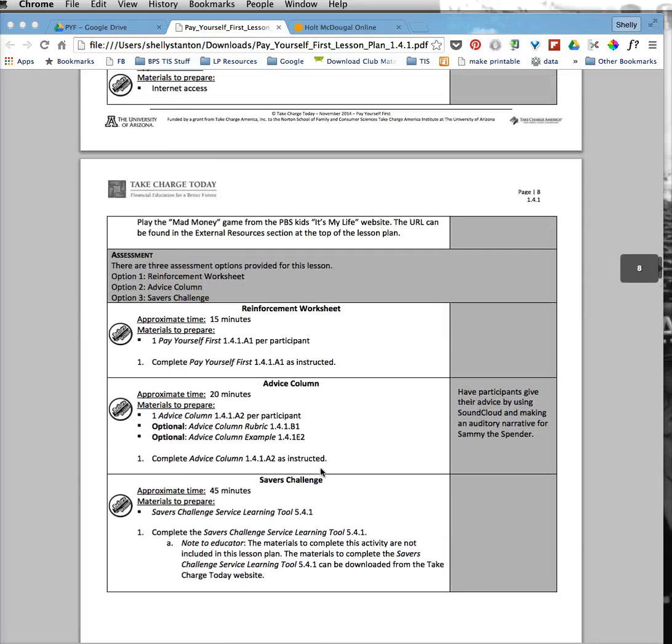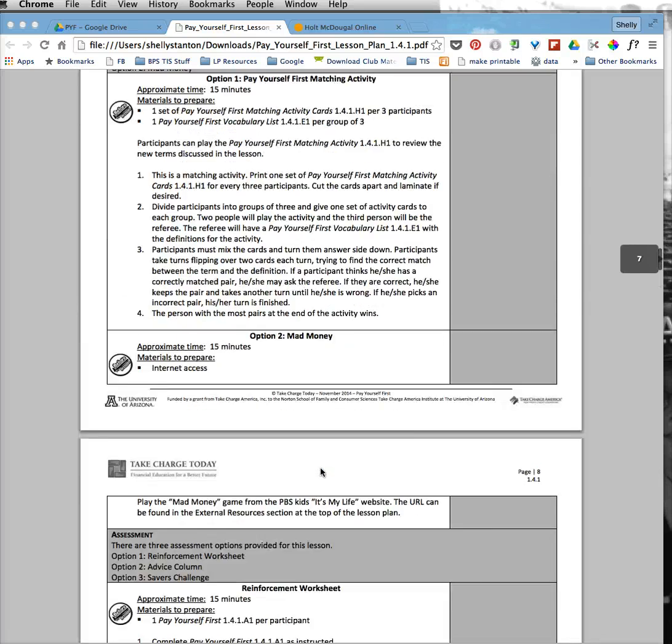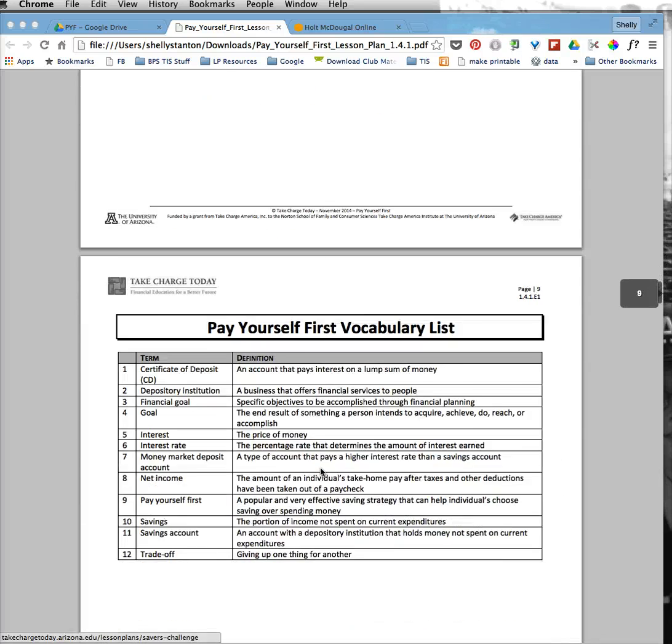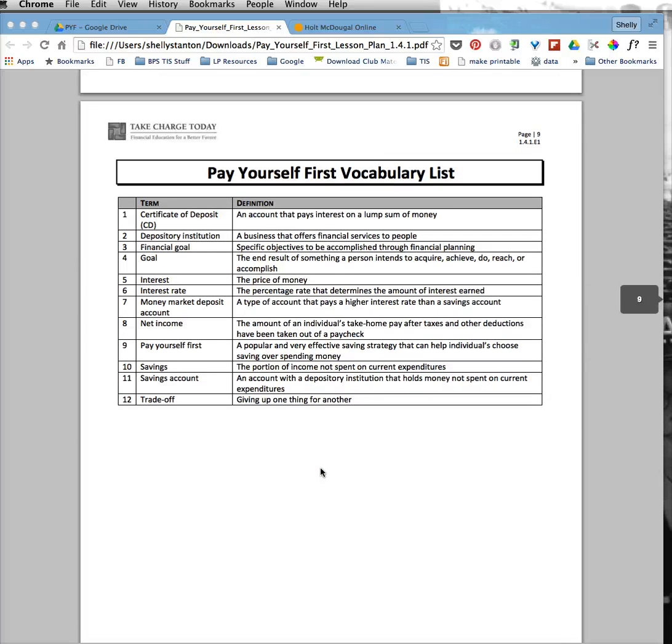So here we have this huge lesson plan, and what I want to share with my students are the vocabulary words because some of them need some reinforcement.